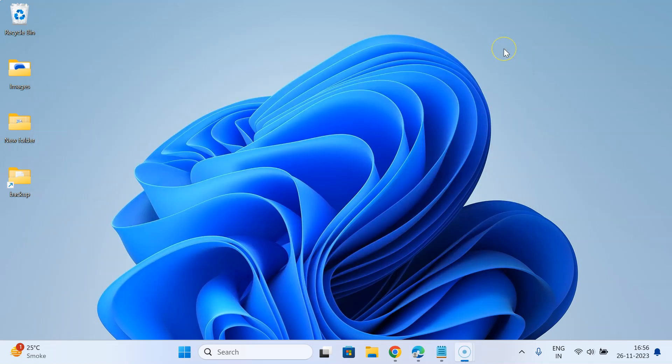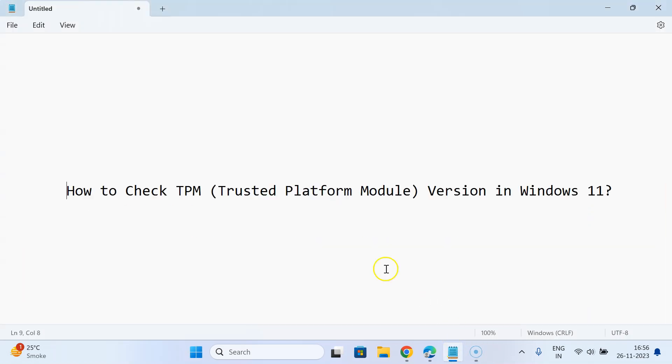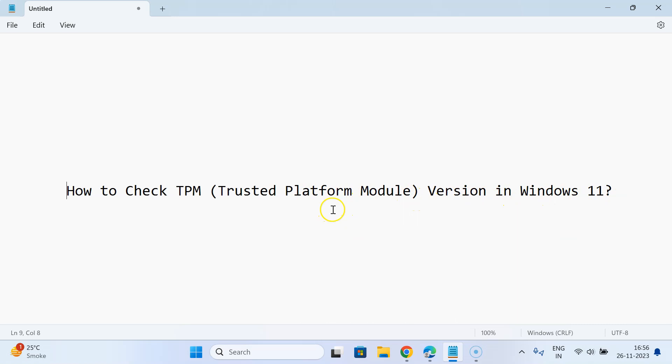Let me close the Command Prompt. That's it. In this way you can easily check TPM, that is Trusted Platform Module version, in Windows 11. Thanks for watching. If you like my videos, please support this channel by subscribing to it. Thanks, bye-bye.